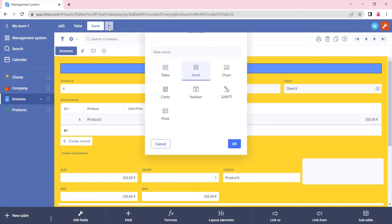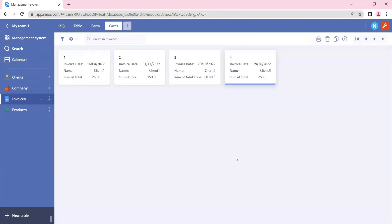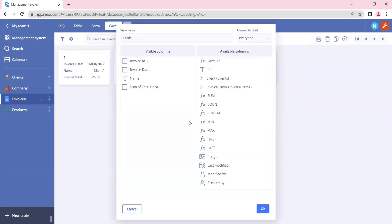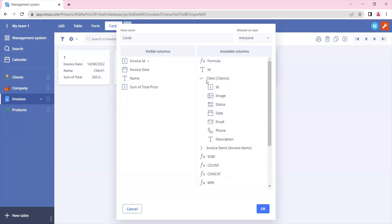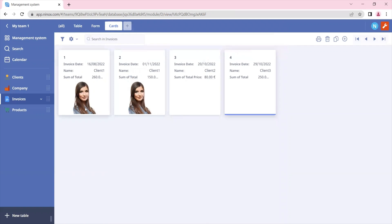Moving forward, let's now create a card view. Let's click on card and OK. Here we see that a card view has been created. The card view can also be customized — we can add the fields that we want to display by clicking on edit columns and selecting the fields that we wish to show. For example, we already have the client's name, but if we want to add the client's image we can also put it here. So you see the client's image displayed.